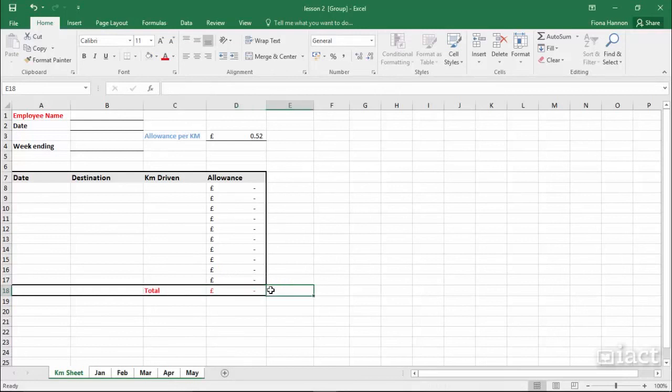You can also make changes to text, insert or delete rows or columns, and add new information.